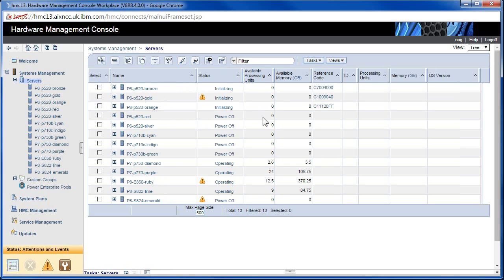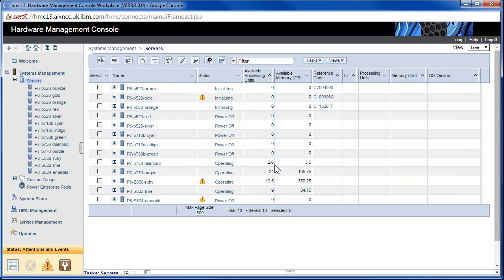So these are initializing. We can see here Available Processing Units. These machines are off, so none of the CPUs and memory are available. Down in here, machines that are in operating status — we've got some very odd numbers. So these are the unused processing units, CPUs and memory in gigabytes.